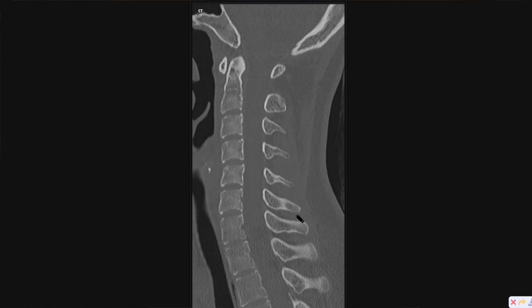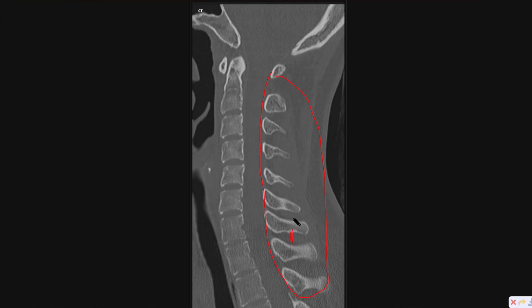These can involve the spinal cord, and typically there is ligamentous injury in these sorts of injuries. So I want to make sure that the spinous processes — the distance between them — is relatively consistent. You have to get an idea of what's normal spacing before you can call it abnormal. I look at these every time, making sure that the distance between them is consistent.